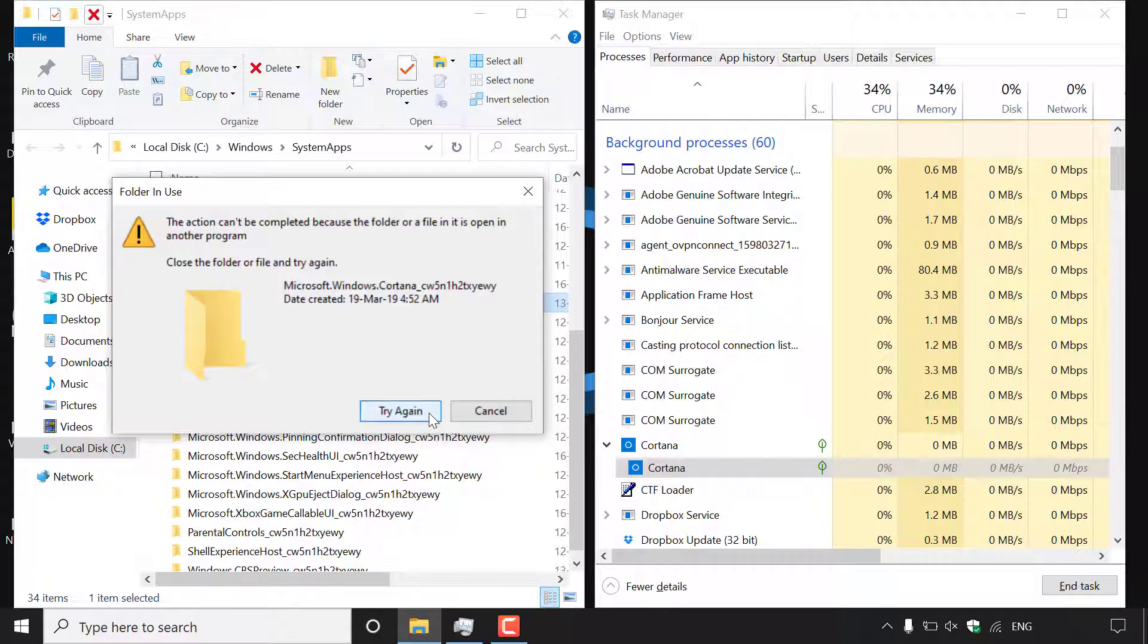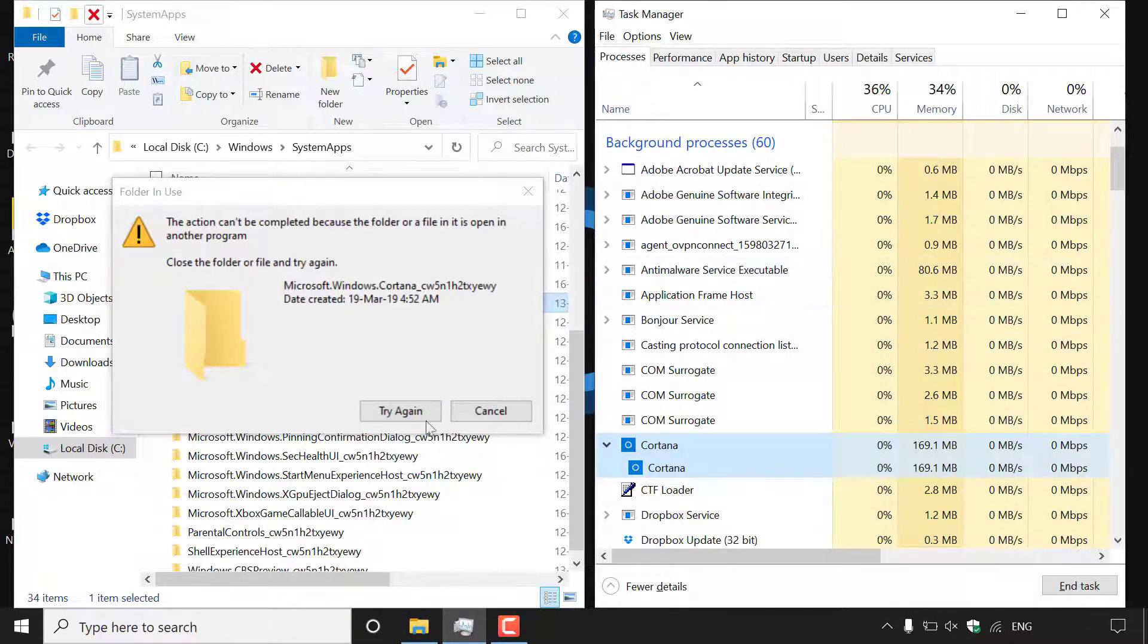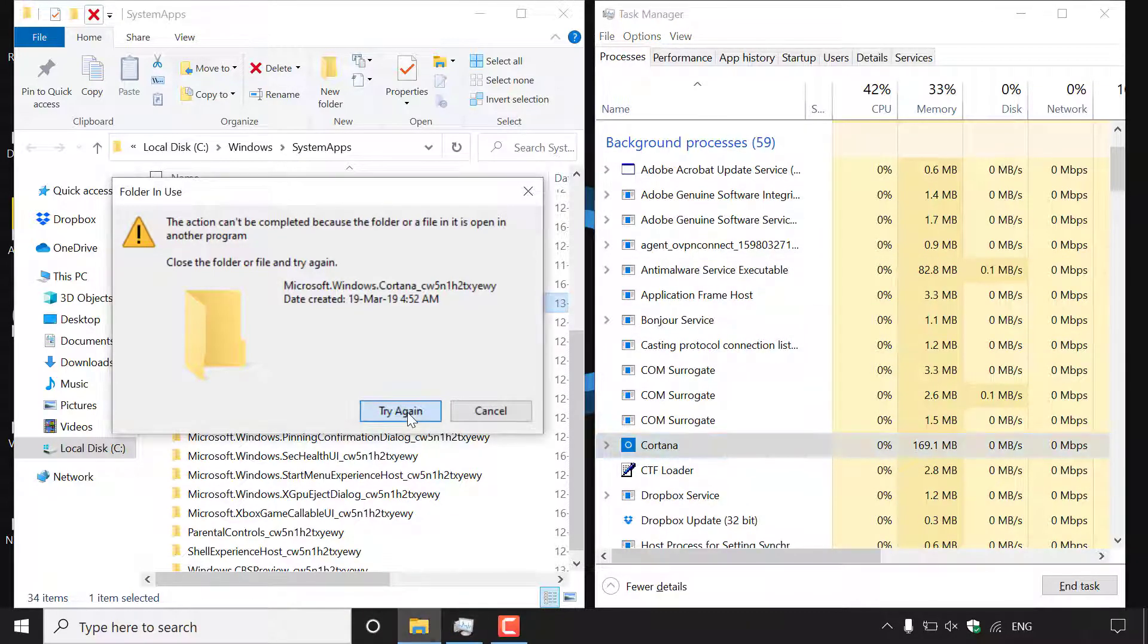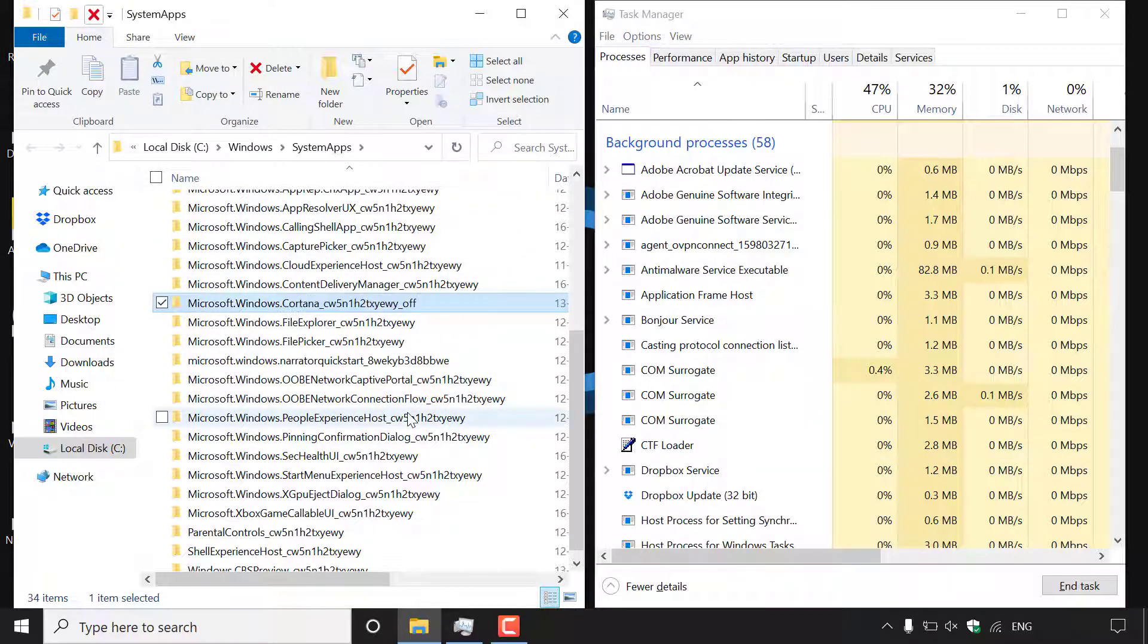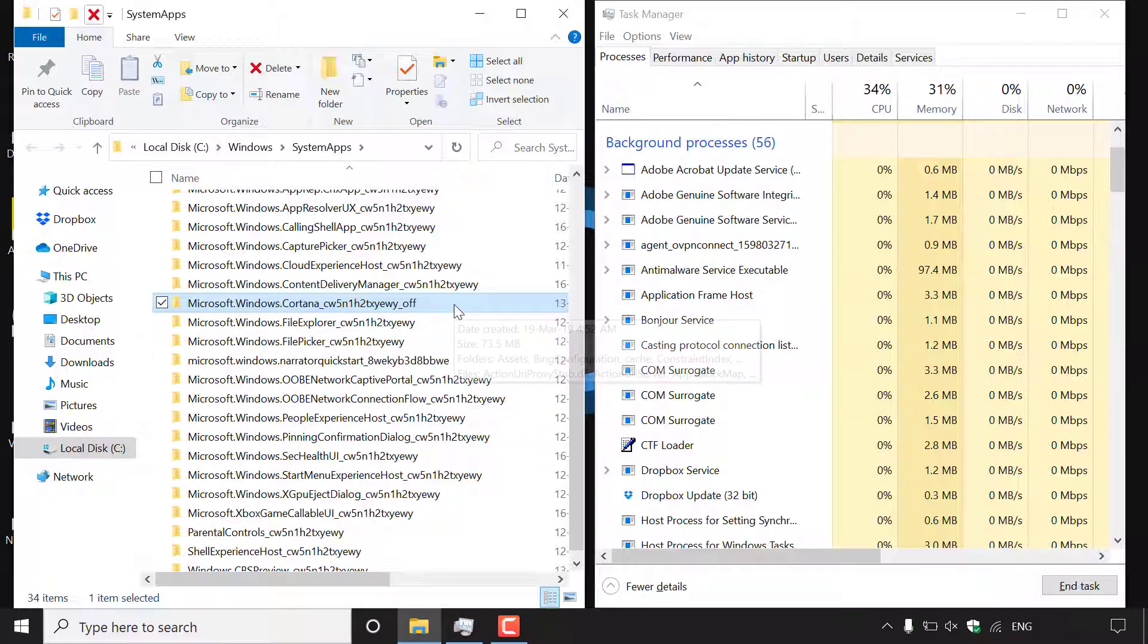So to end the Cortana task all you need to do is right click on Cortana here and then simply left click on end task and then immediately left click on try again. And once you've done that the system apps folder for Cortana will reflect the new name you have just given the Cortana system apps folder here.